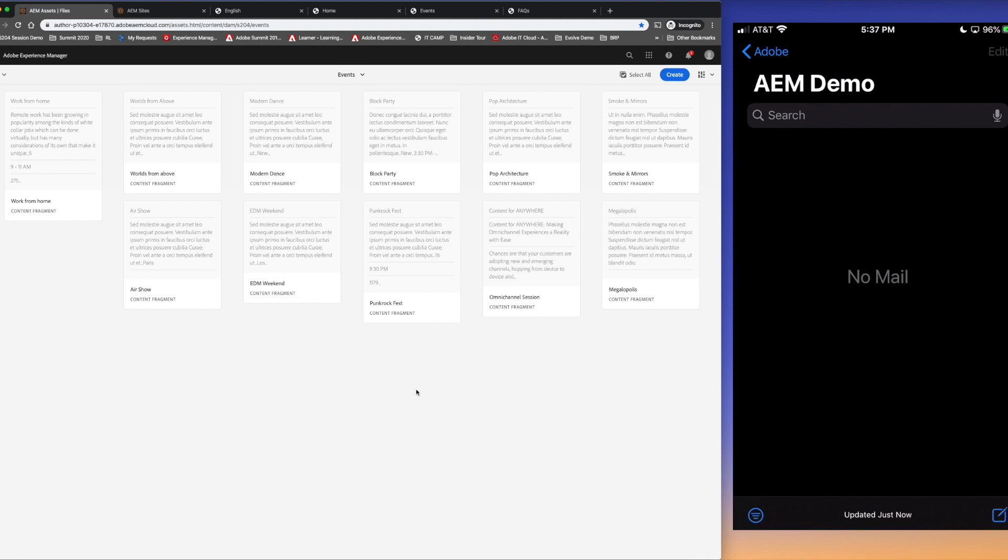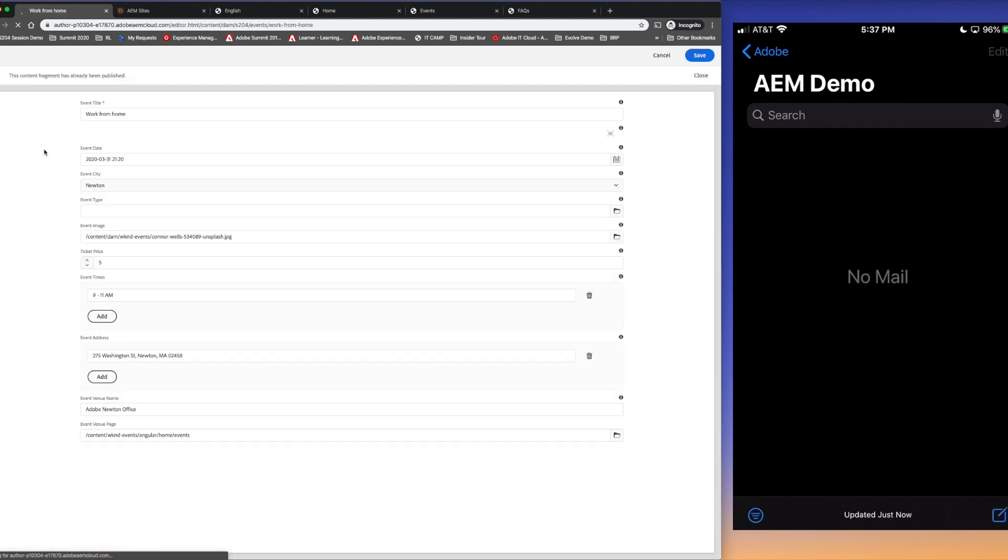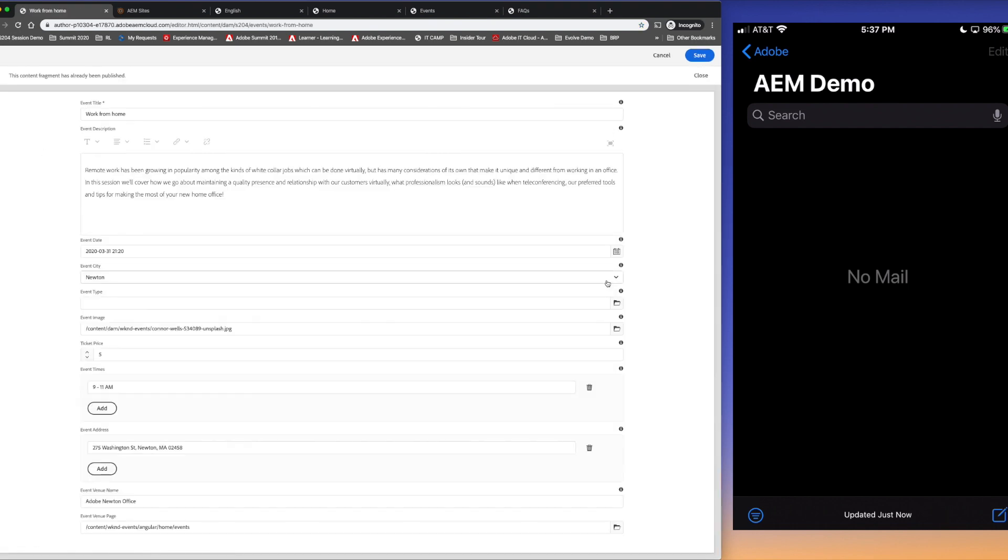All right, so now we're in AEM Author and I'm in a folder with a bunch of events that I've created using content fragment models like Nick had mentioned. I'm working on this work from home event with Nick so we want to update this content and push it out and see it in all our different channels.